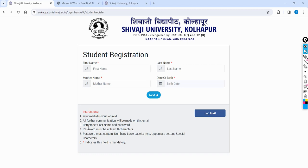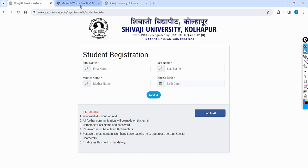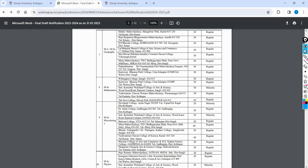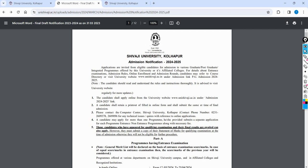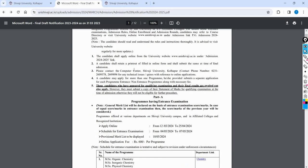You can use a form for your student registration and login. For your password, you can use 8 characters including numbers, lowercase, uppercase, and special characters. Create a strong password and save it. Then you can complete student registration and apply using that registration. Your registration will be confirmed, and you will receive instructions and a PDF will be available.